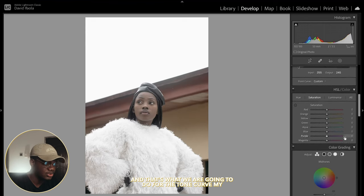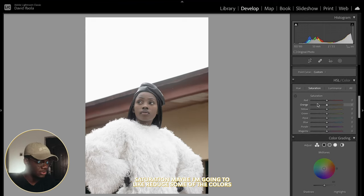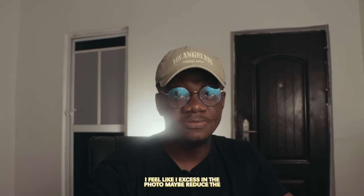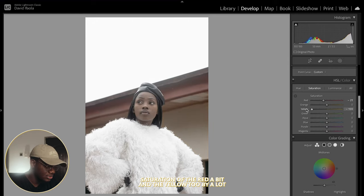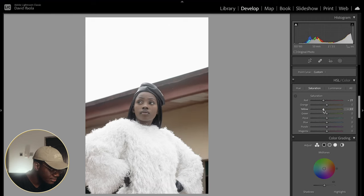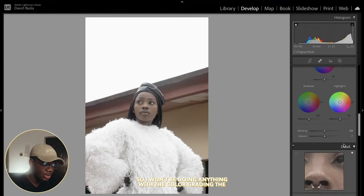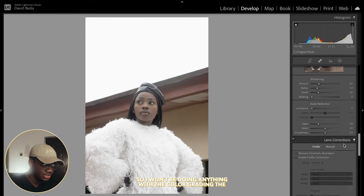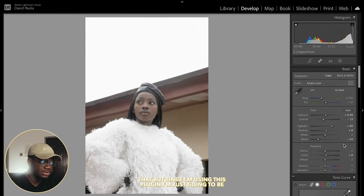And that's what we're going to do for the tone curve. For saturation, I'm going to reduce some of the colors that I feel are excess in the photo — maybe reduce the saturation of the red a bit and the yellow too. I won't be doing anything with the color grading, the sharpening, or any of the calibration.